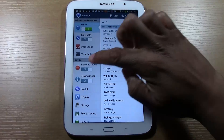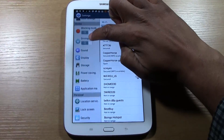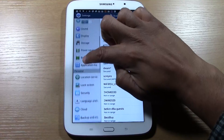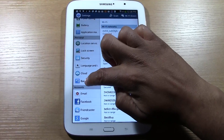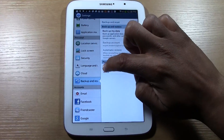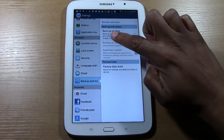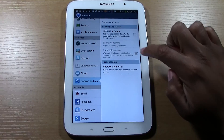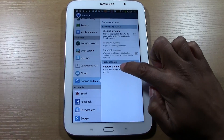And we want to swipe down to where it says Backup and Reset right there. And then we're going to tap Factory Data Reset.